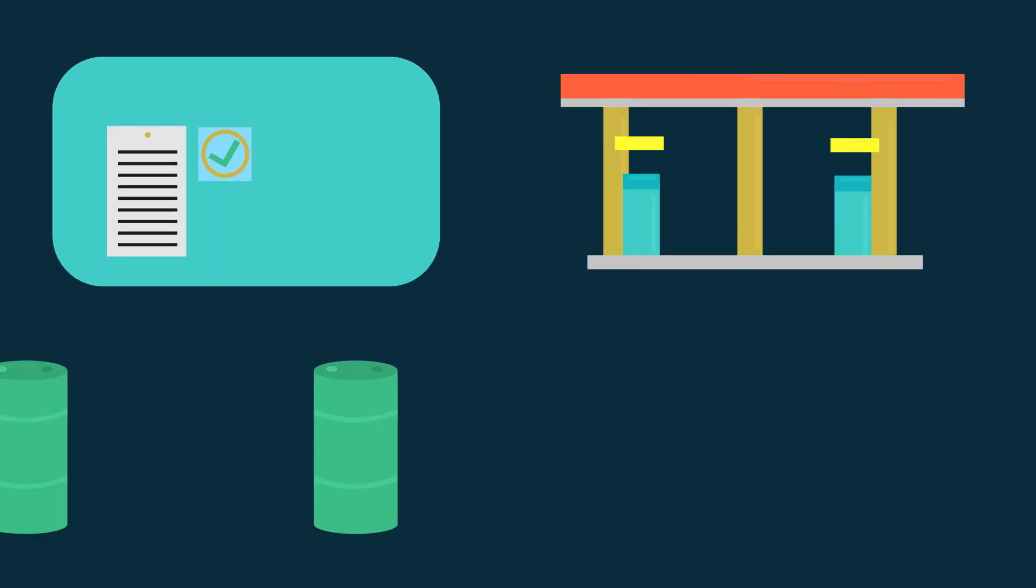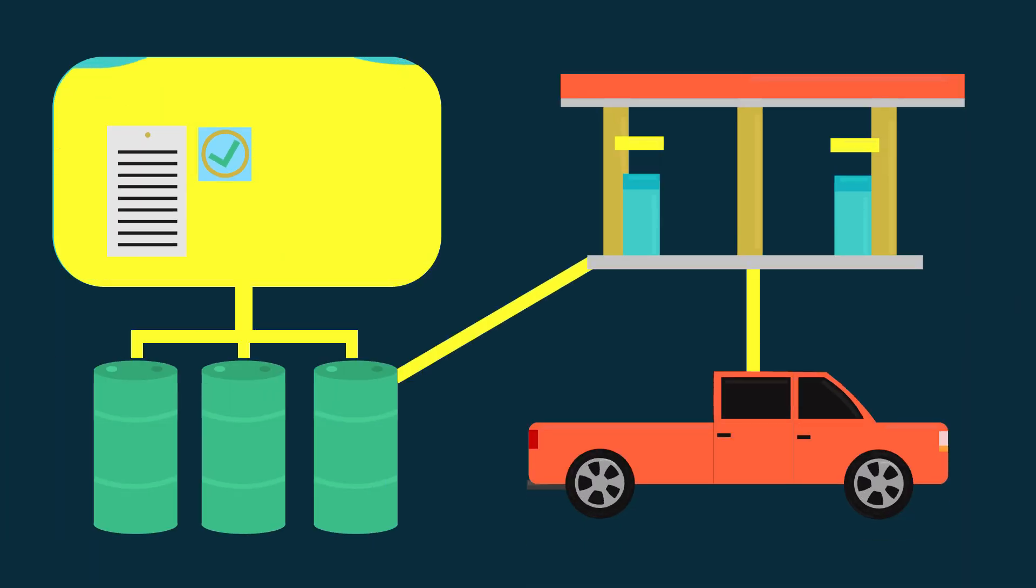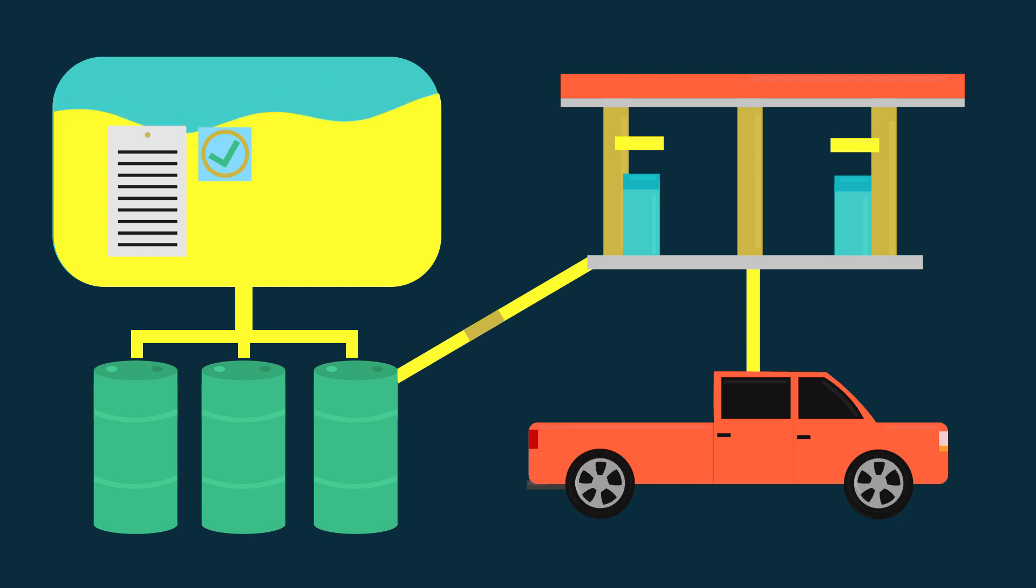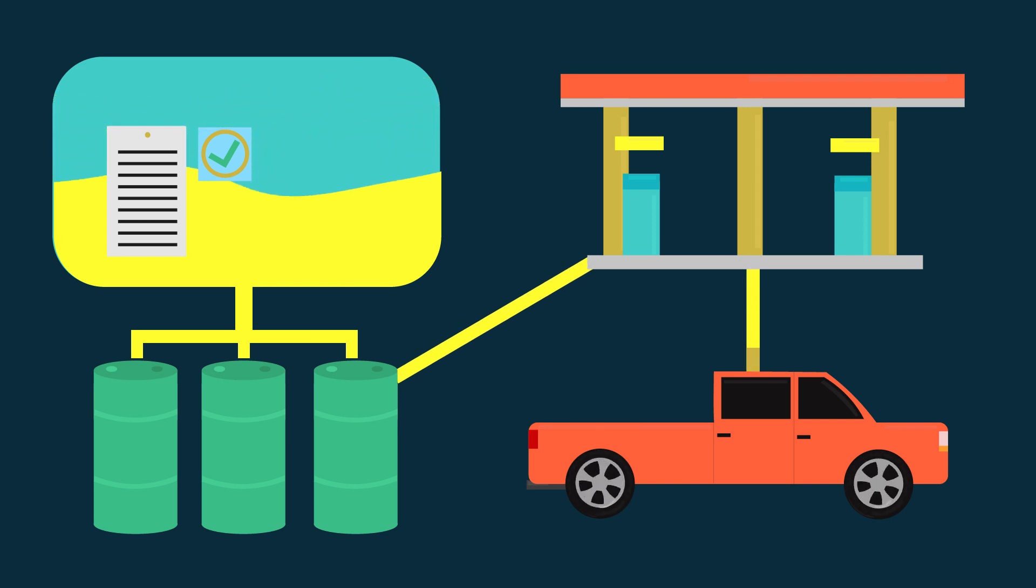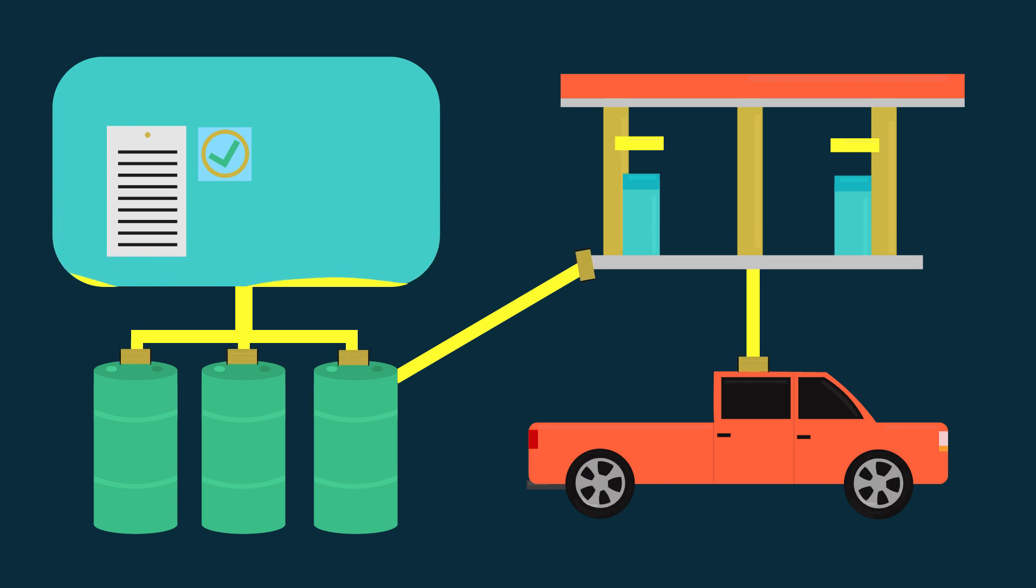Once the biodiesel is ready to be moved from the production facility to the ultimate end user, it is subject to contamination as it moves through the distribution and storage system network. Filtration should be implemented between all fuel transfers.